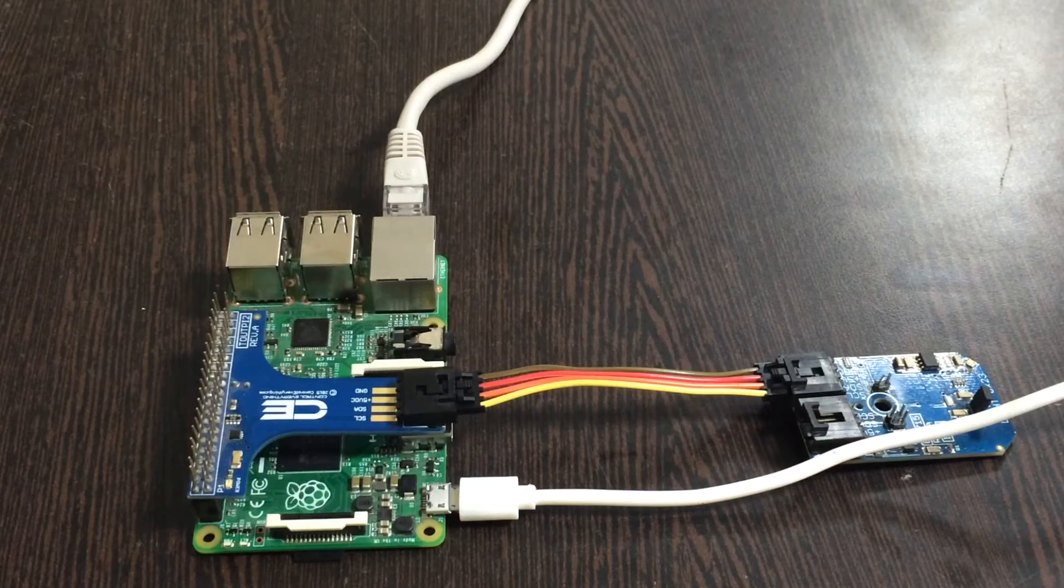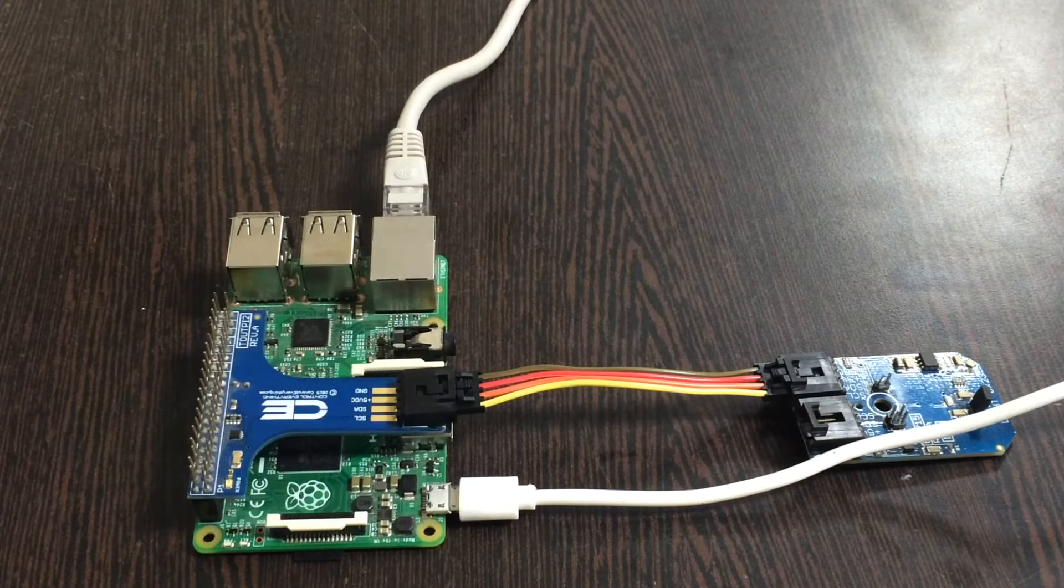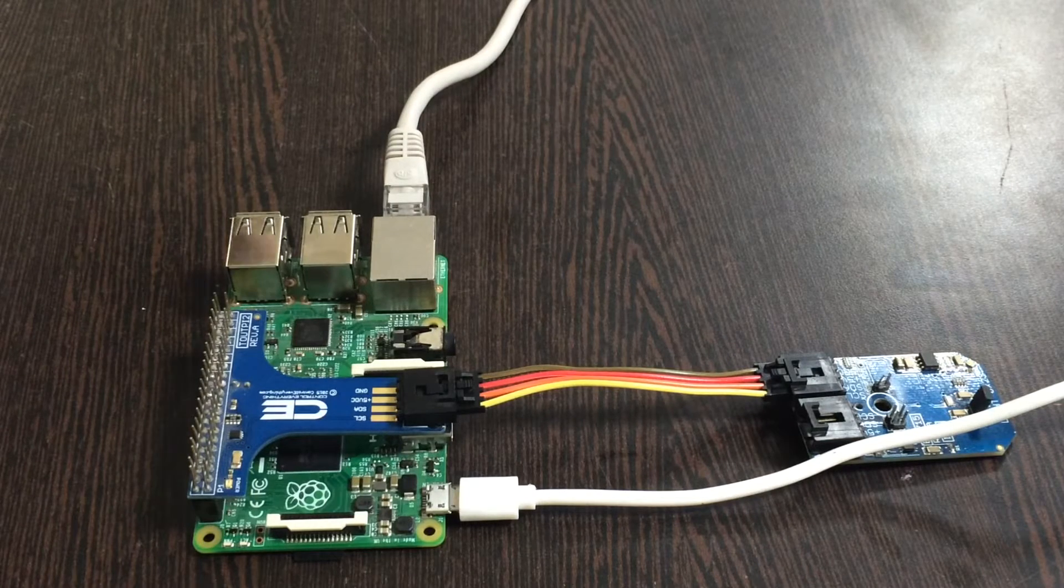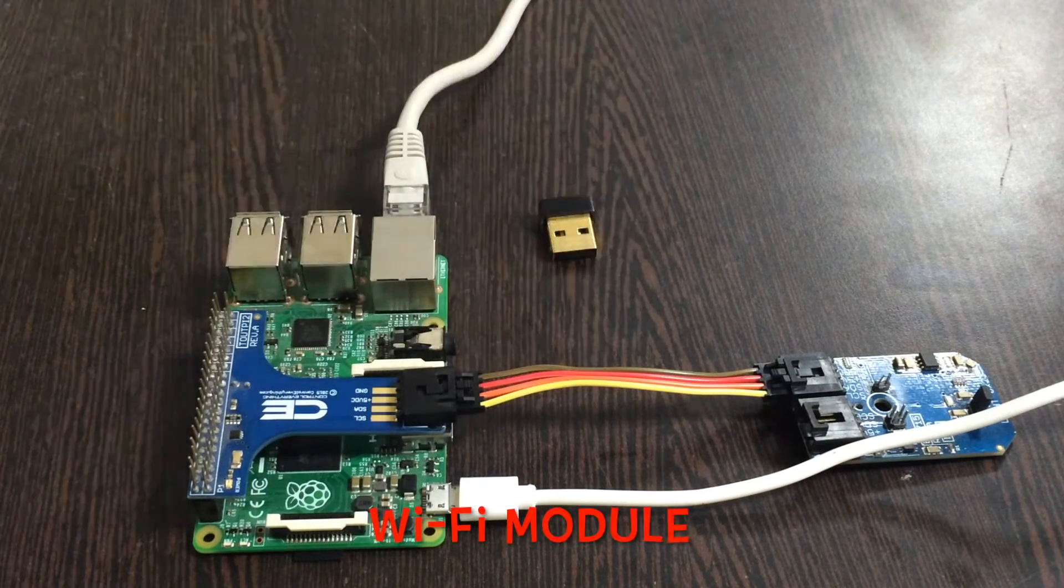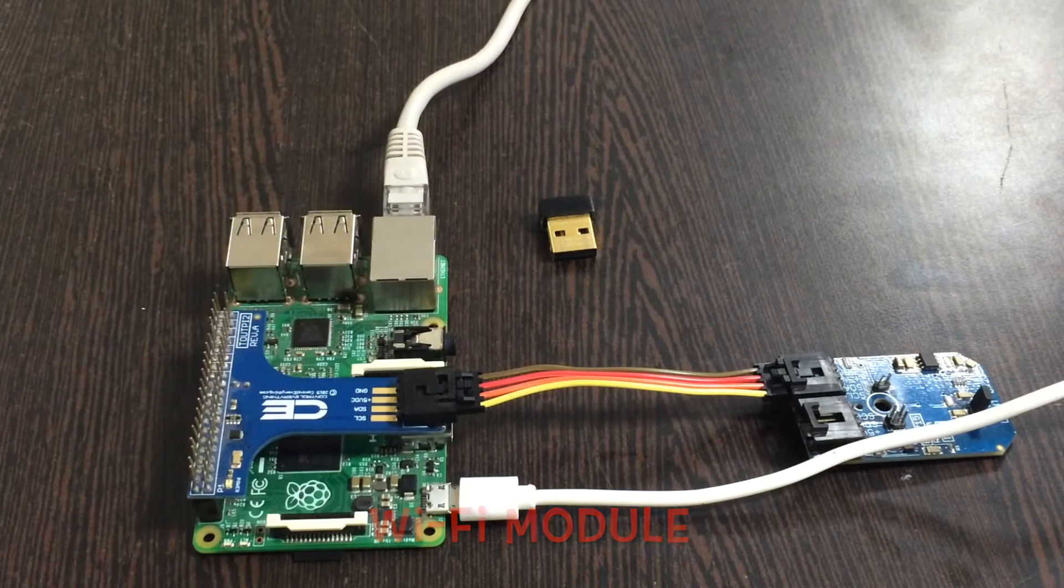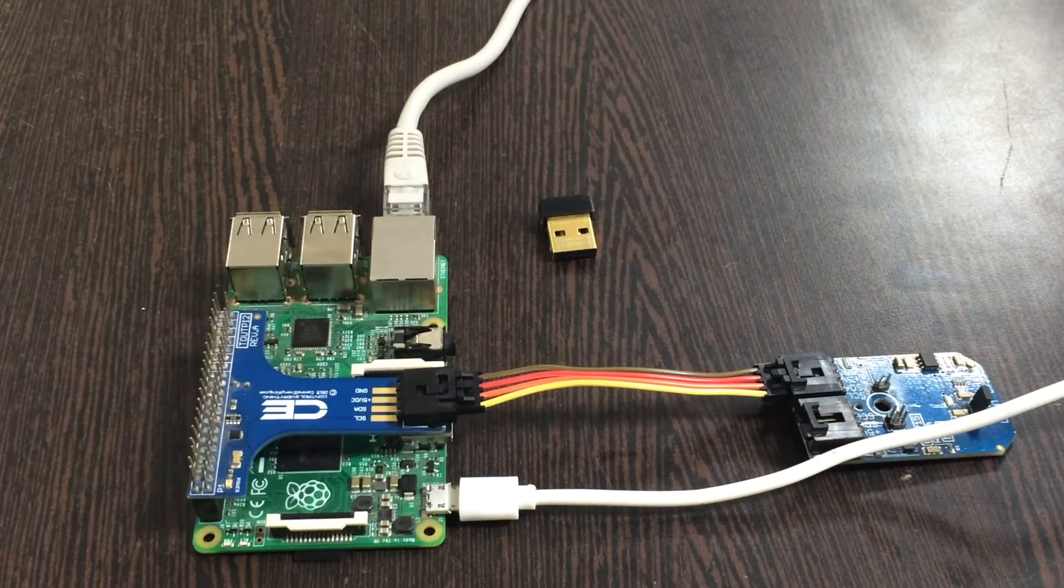In case if you don't have an Ethernet cable, you can also use a Wi-Fi module or adapter like this to make the internet connection.